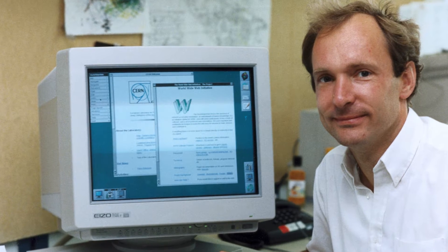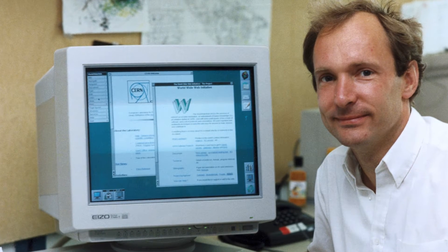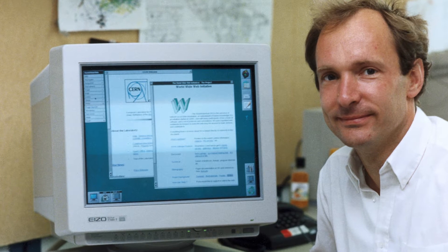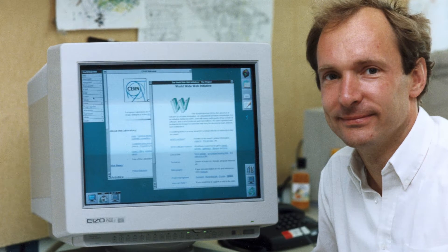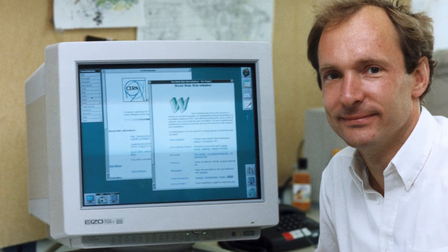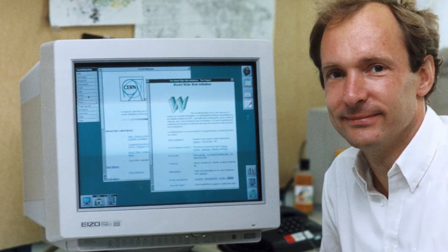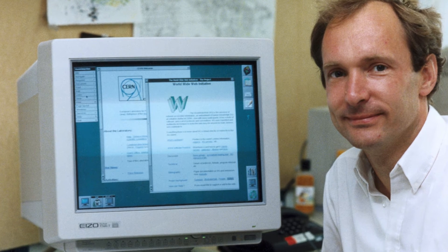Tim was based at CERN thinking about how you might share information, and he saw there was a bit of a problem there. He thought that lots of people didn't share information very successfully.